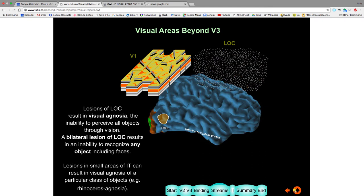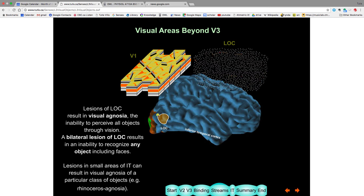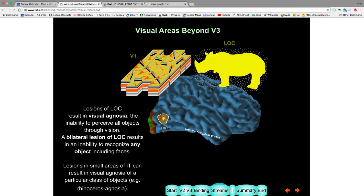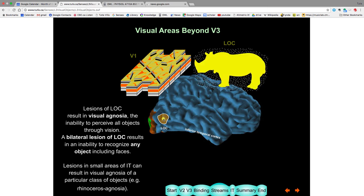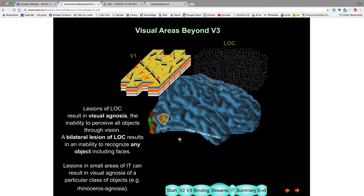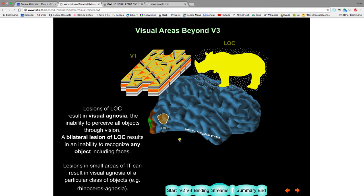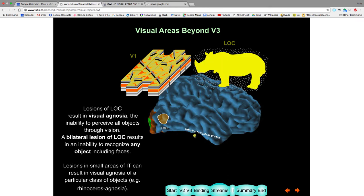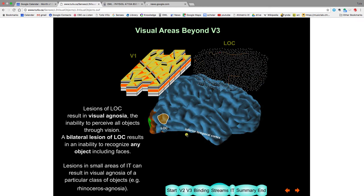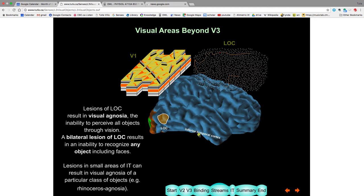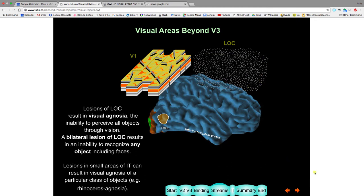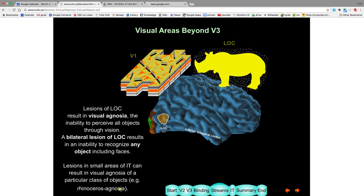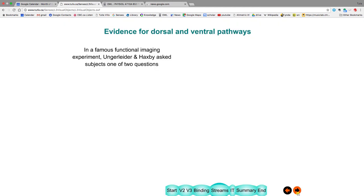Now, if you have lesions of the LOC on both sides, you'll be unable to recognize any object. So if you look at this thing, you could tell that it's gray and it has a round top, but you won't recognize it as a mouse. The same thing, you will be able to recognize faces. No objects. If you have lesions over here, you start being unable to recognize particular objects. So whereas all objects are represented here, particular objects are being represented in different parts of the inferior temporal lobe. So somewhere if you have a lesion, you won't be able to recognize rhinoceri.